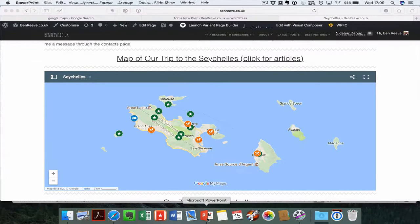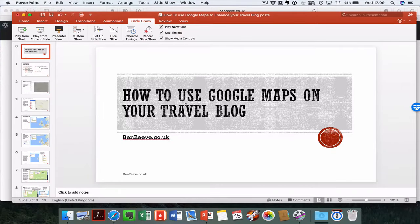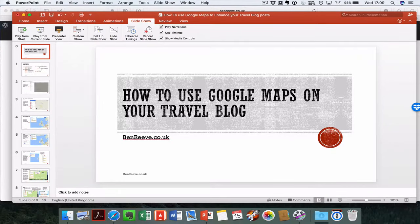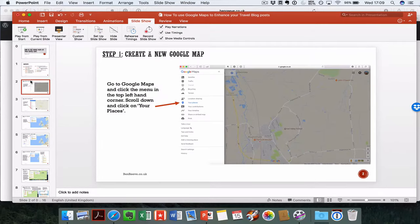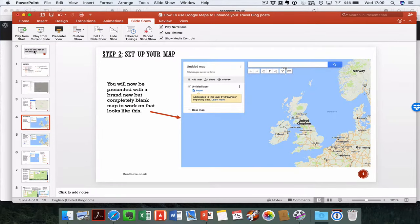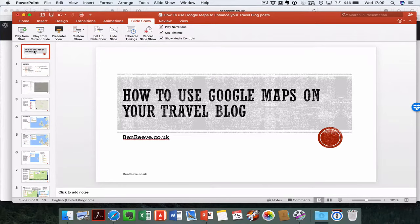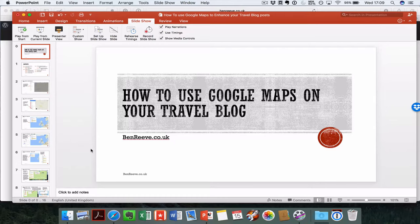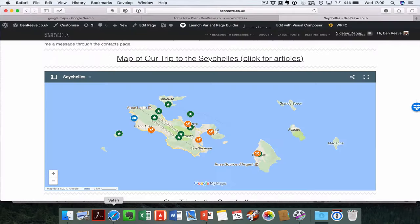If you haven't got time to watch the video today, I've got a really good ebook on my site. It's free to download, 16 pages that will show you through exactly the same thing. The link is in the notes below the video. So let's crack on.